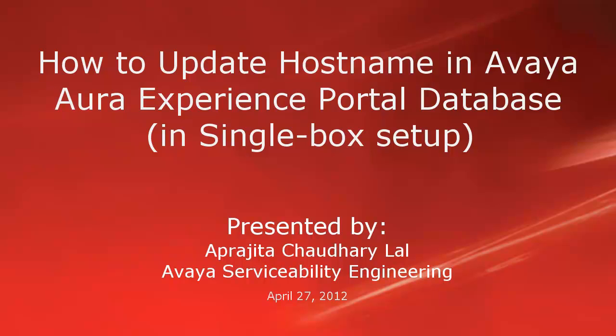We will be talking only about single box setup here. And to achieve this, we will be using one of the scripts provided by Experience Portal software.